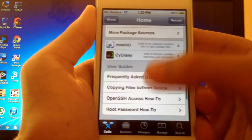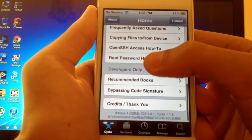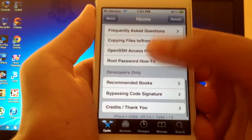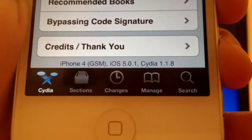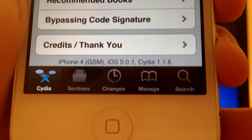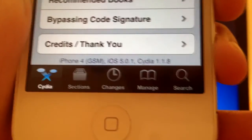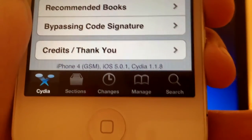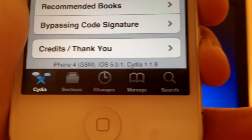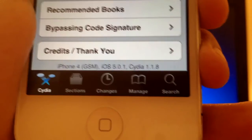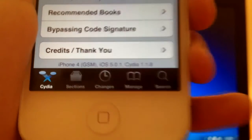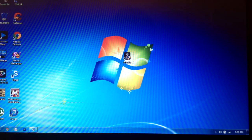Let's just scroll down. And as you can see right now, iPhone 4 GSM iOS 5.0.1, and this is running Cydia on version 1.1.8. Alright guys, that's about it for this video.